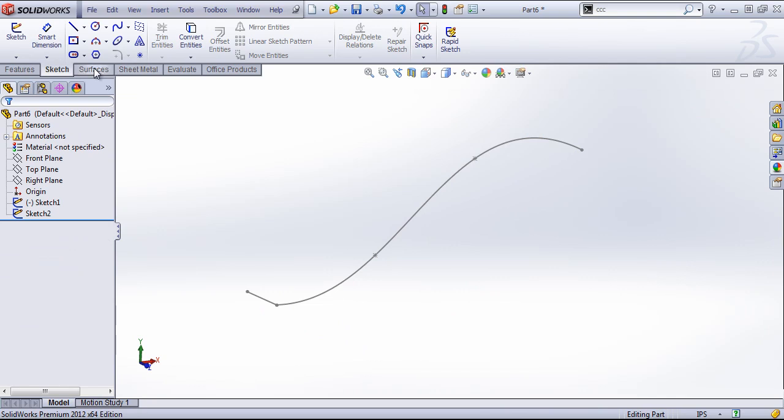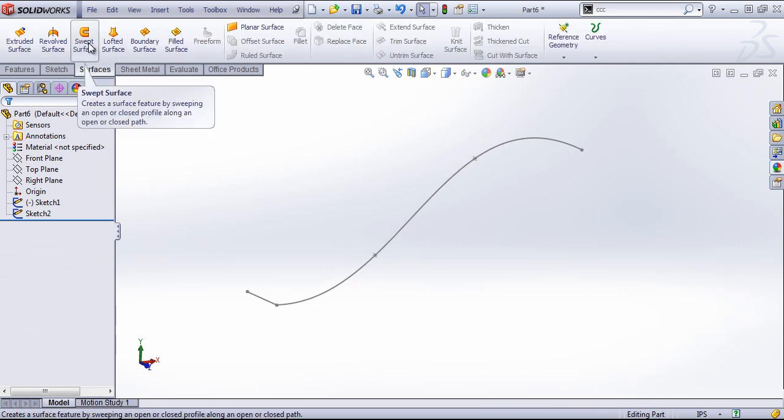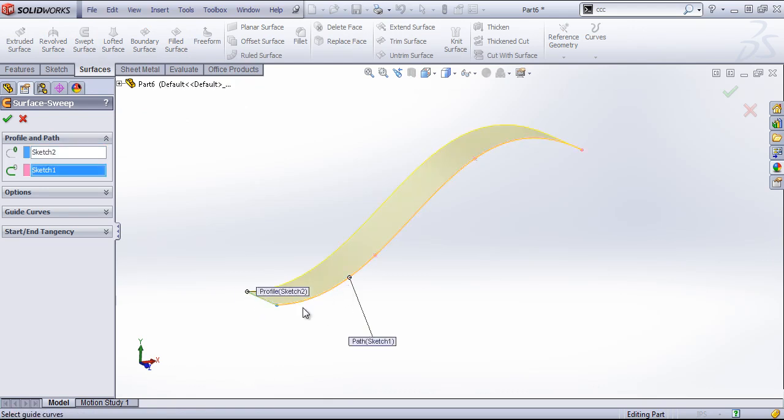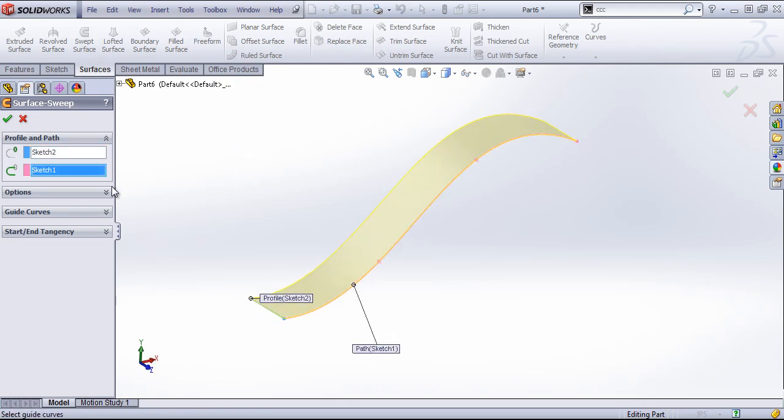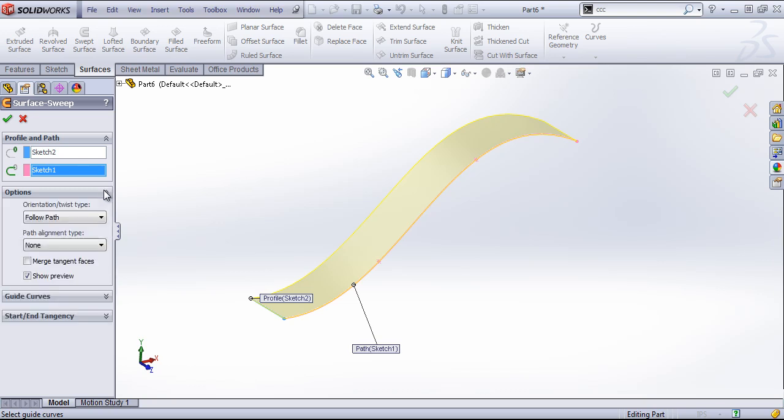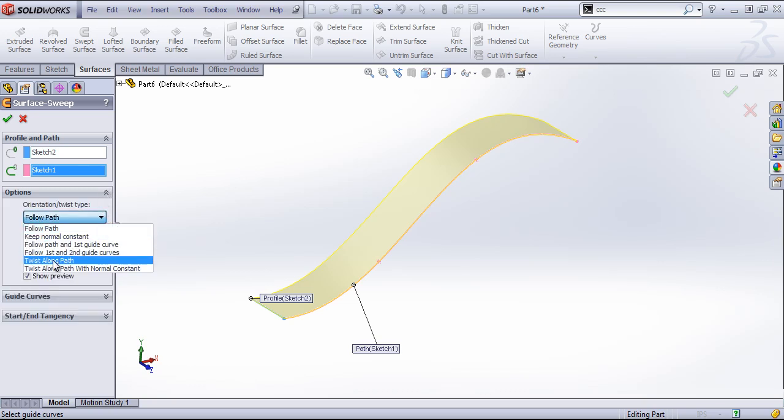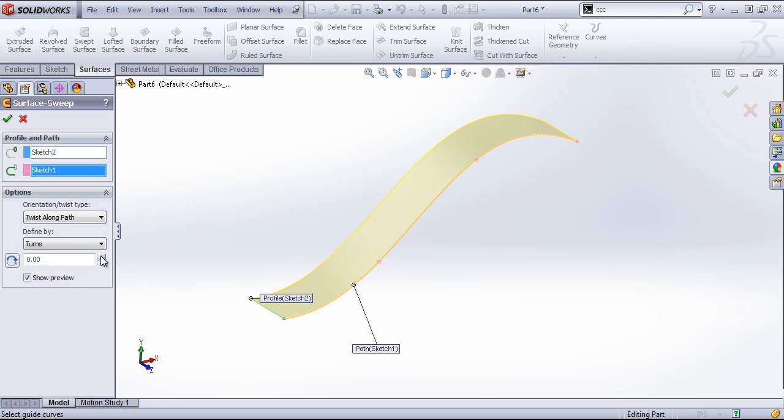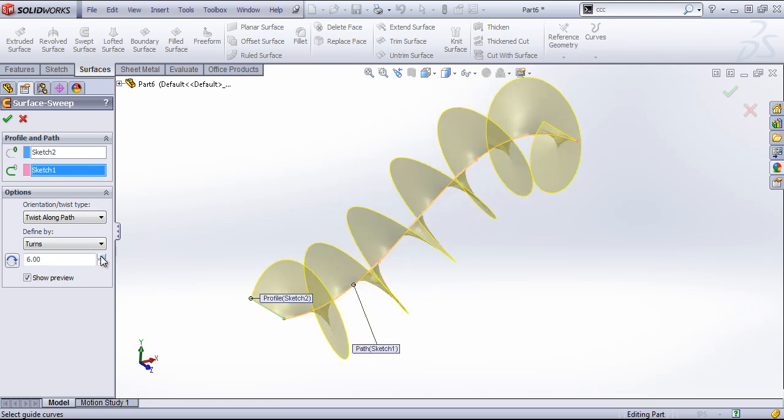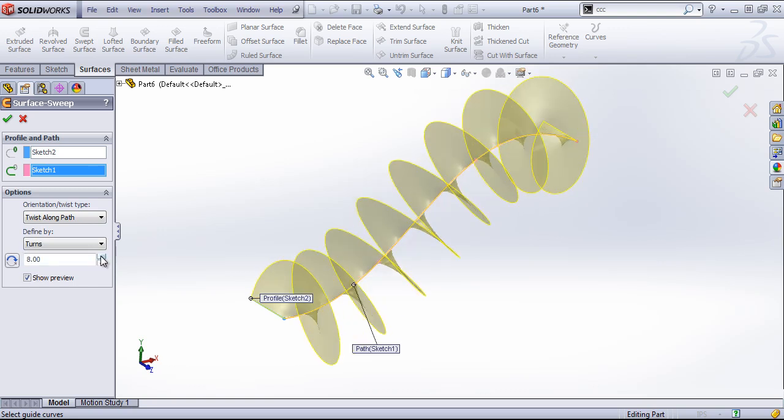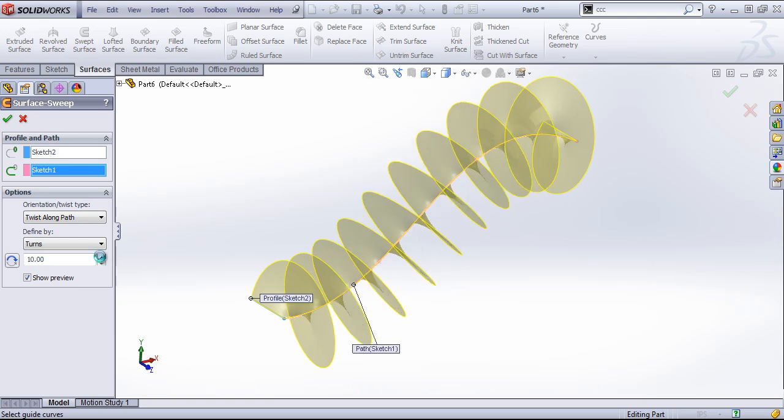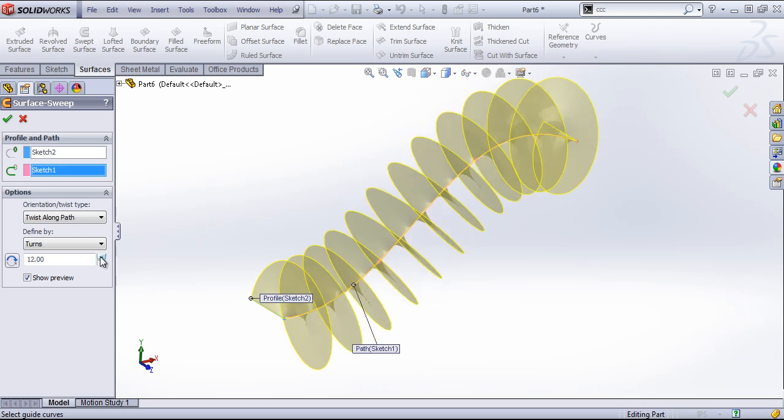Then I'm going to come into the surfaces and choose the swept surface option. Choose this line as the profile and the spline as the path. And then we're just going to use the twist along path option, define this by turns, and choose any number of turns.